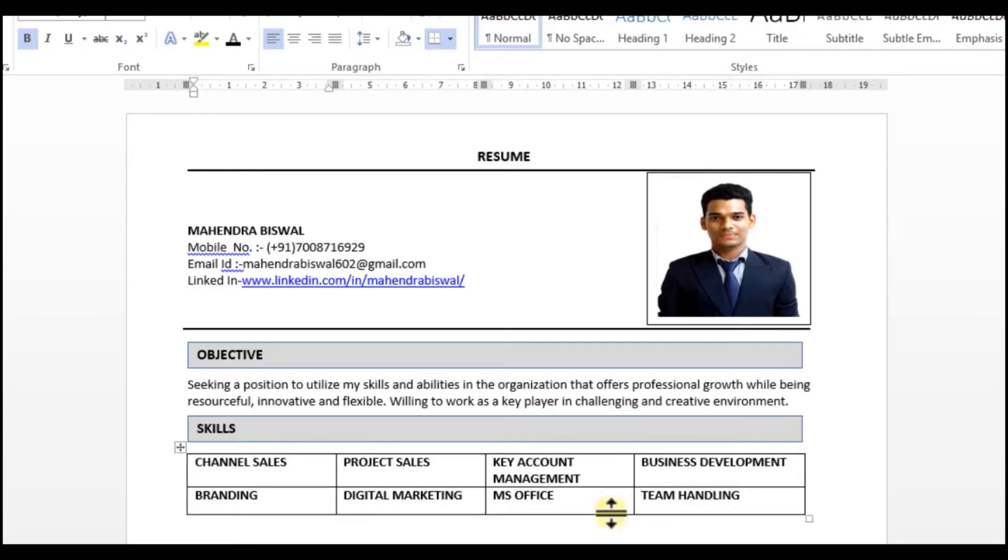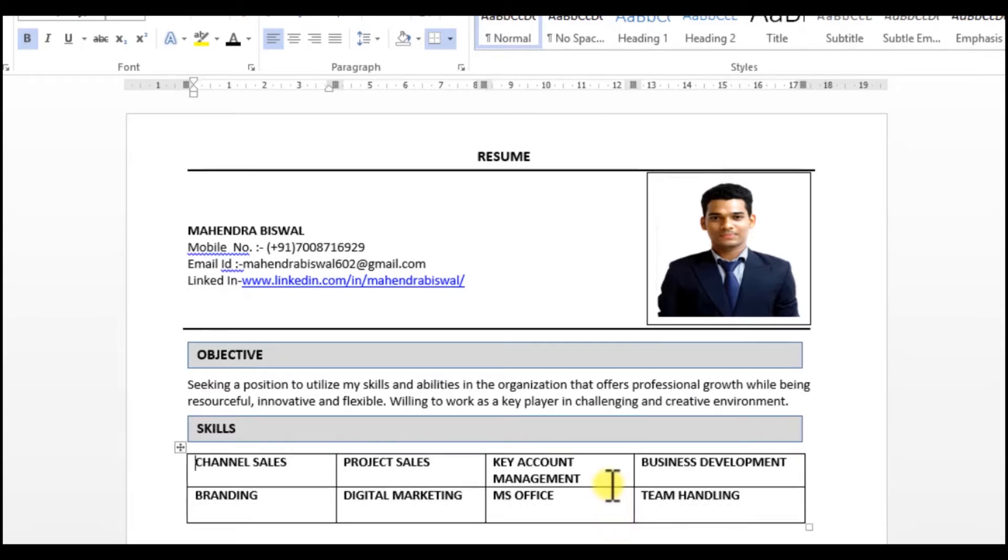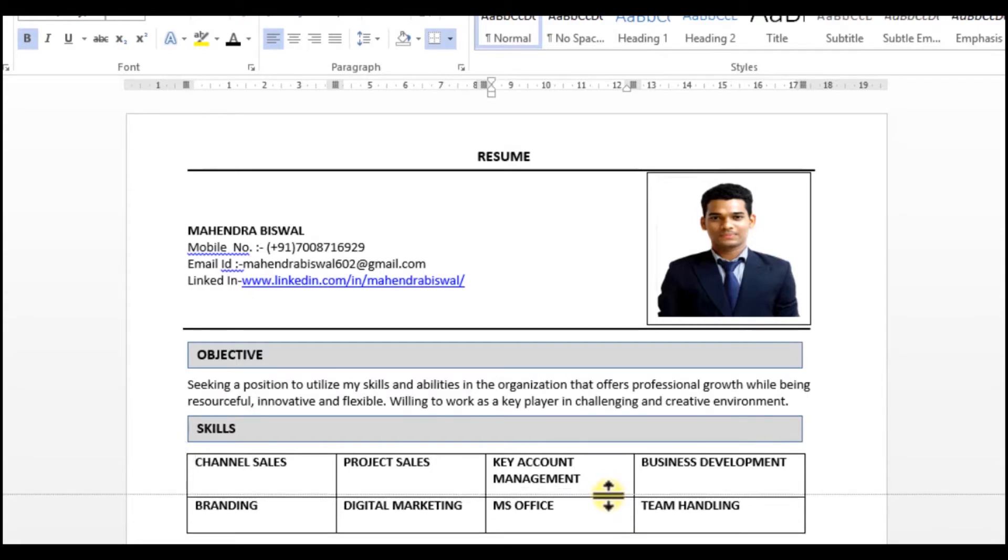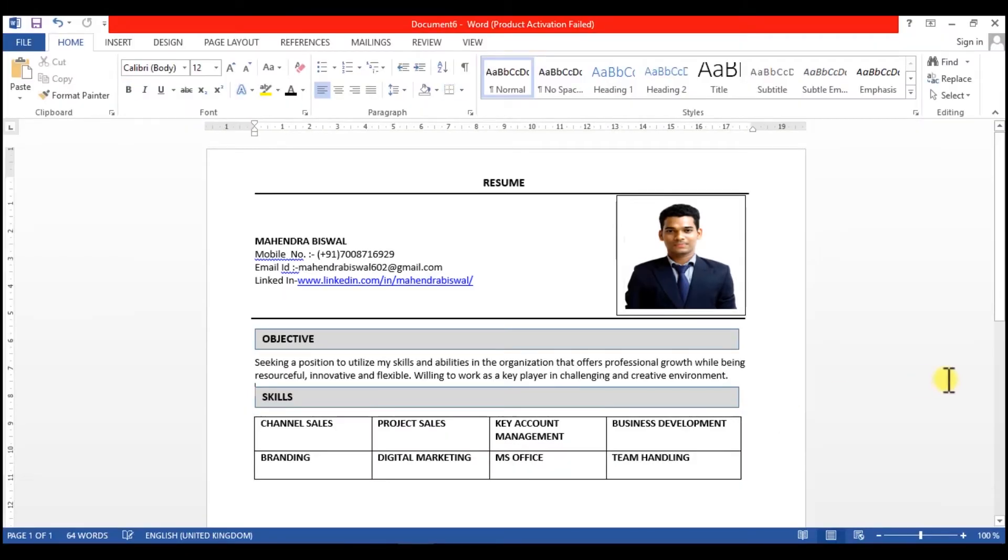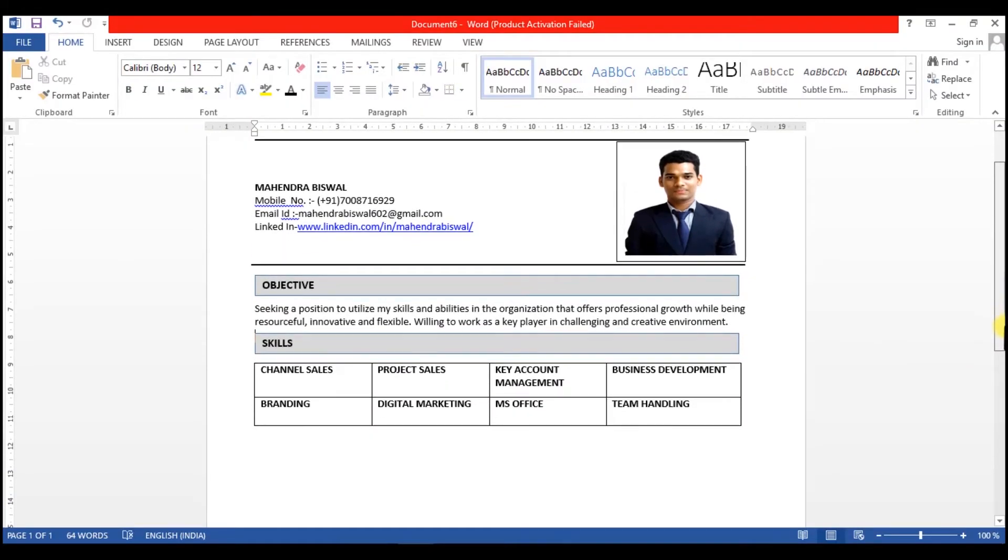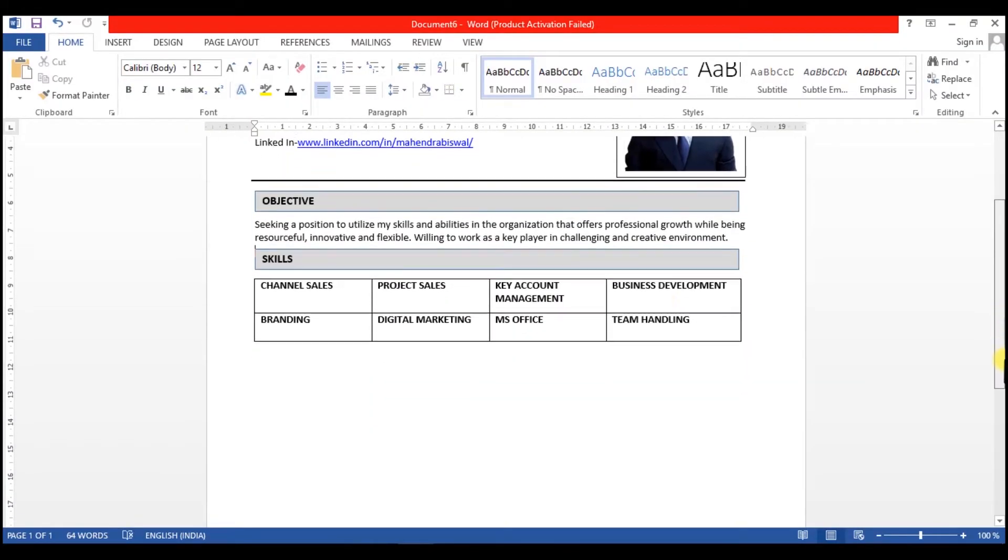Similarly, if you are from technical background and applying for any technical job, according to that job you have to put skills here like Java, C++, SQL, SAP.